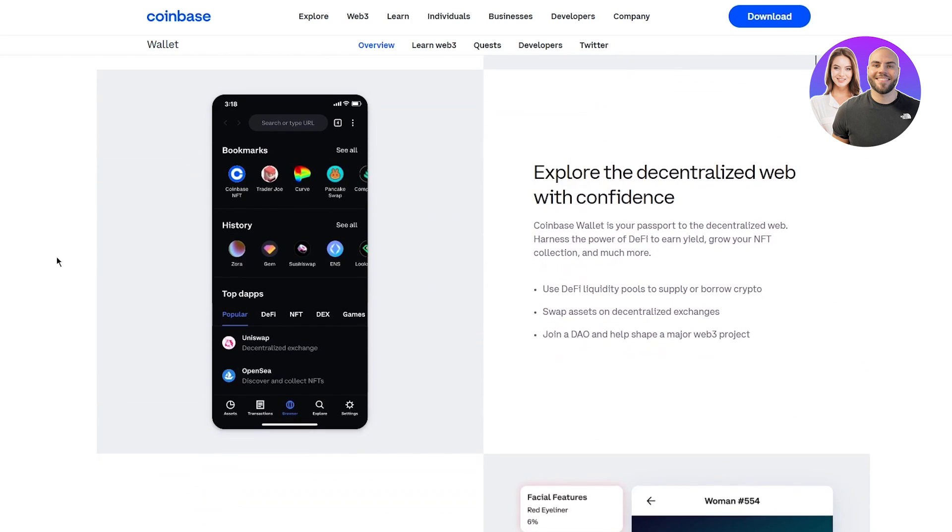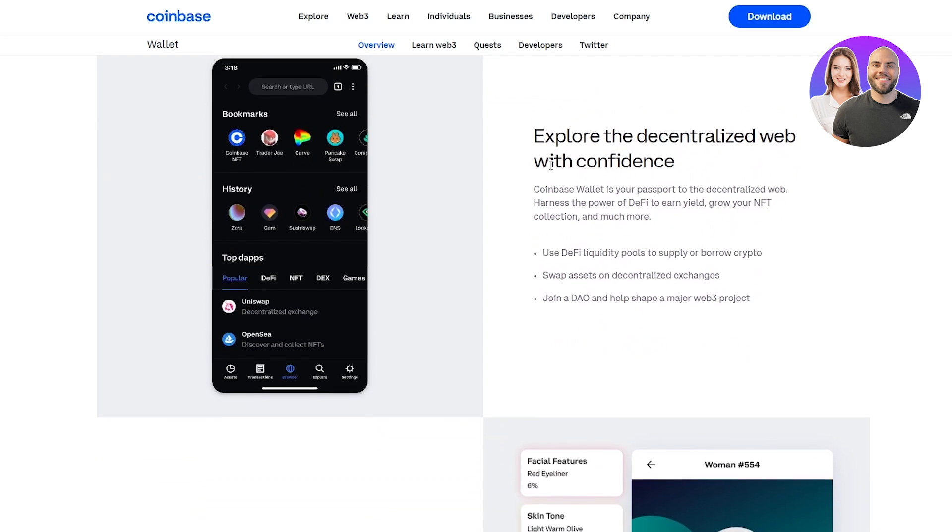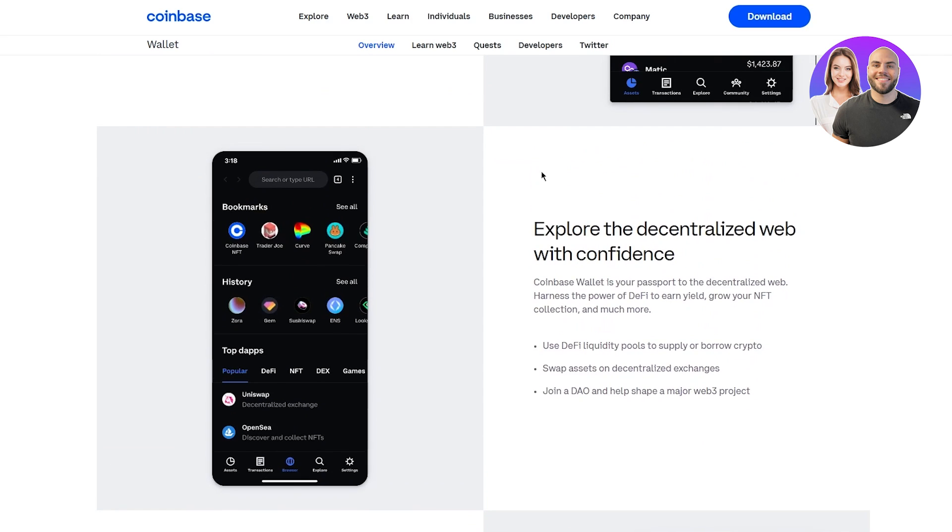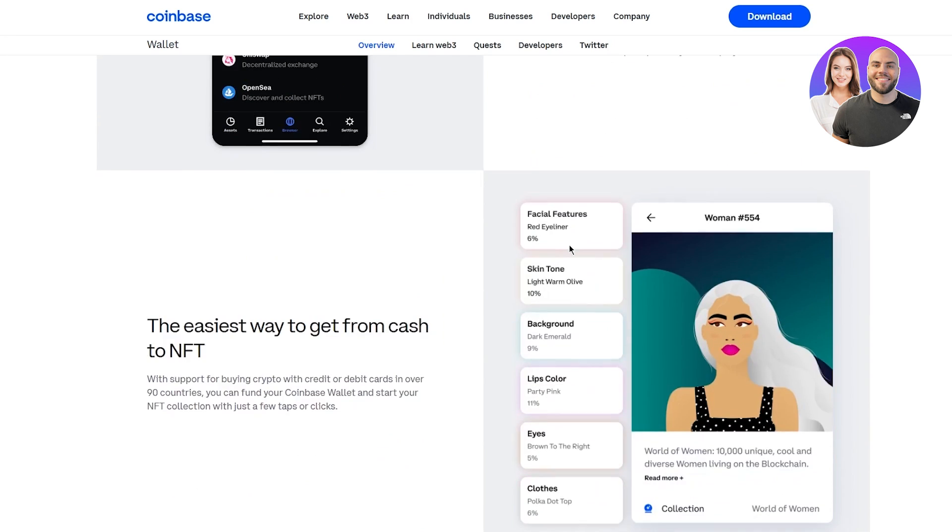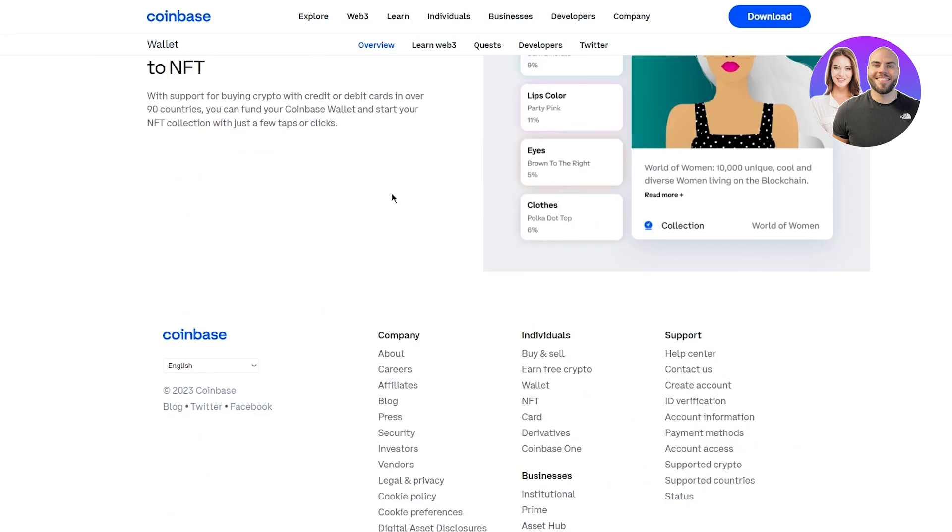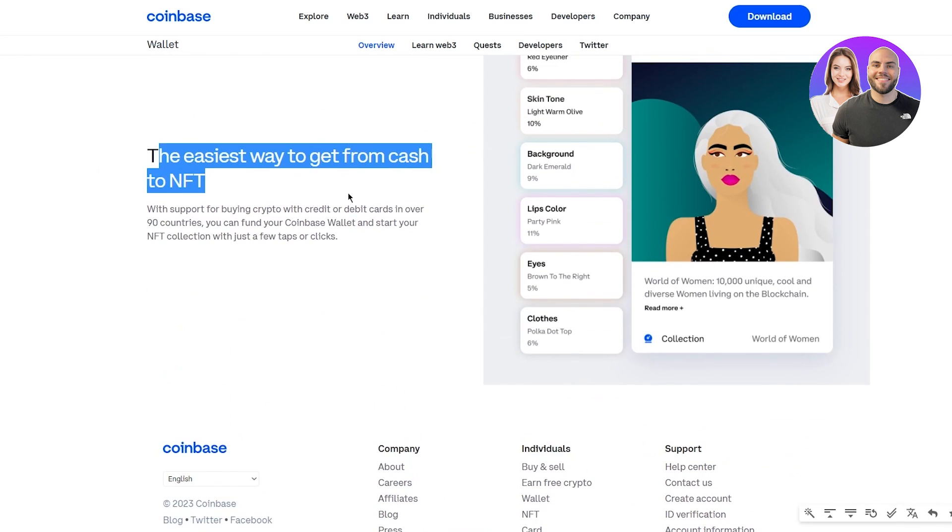Explore the decentralized web with confidence. Coinbase wallet is your password to the decentralized web where you can harness the power of decentralized finance to earn yield, grow your NFT collection and much more. Use DeFi liquidity pools to support or borrow crypto. Swap assets on decentralized exchanges. Join a DAO and help shape a major Web3 project.